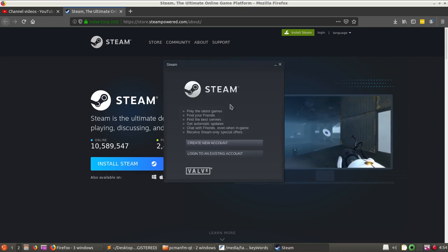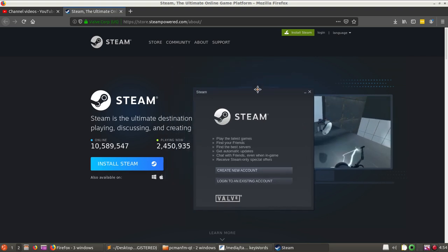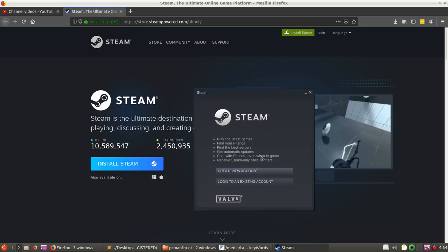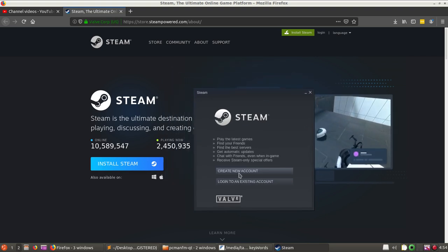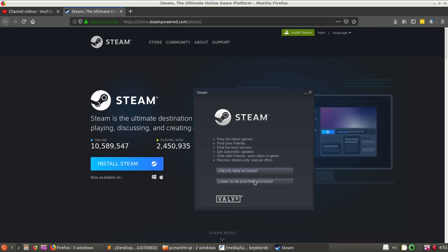Here you can see Steam is ready — we can create a new account or log into an existing account. So this is how you can easily install Steam on Lubuntu.